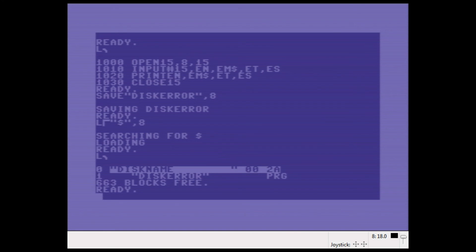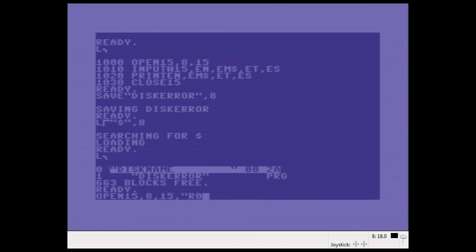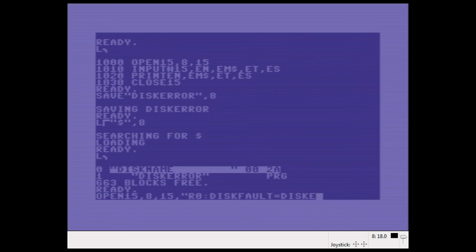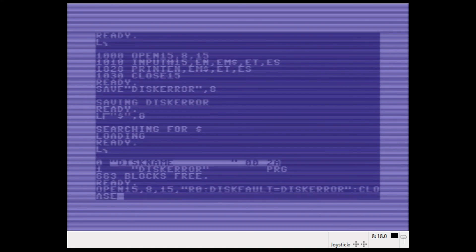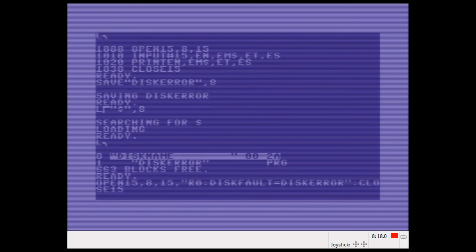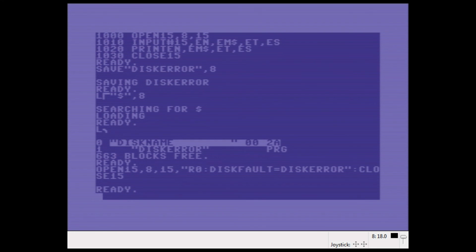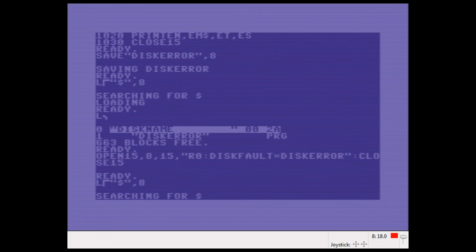Okay, now suppose I wanted to rename this file because I think Disk Error is stupid. Here we go again. We say RENAME disk number, new name Disk Fault, equals old name Disk Error. CLOSE 15. Let's see what happens. List the directory again. Oh, it's worked. Something works. So that's a rename.